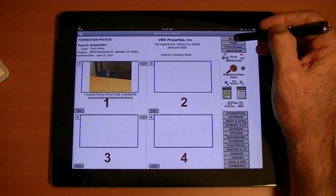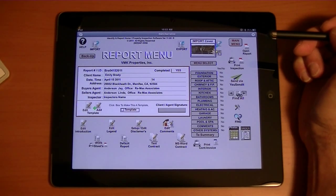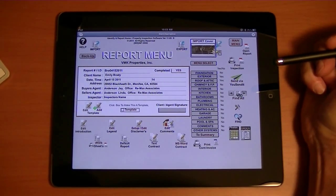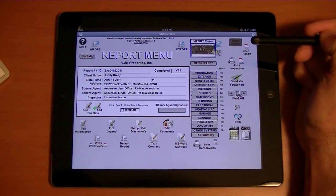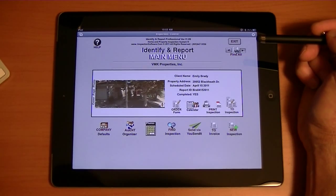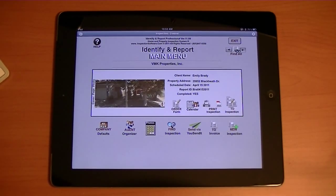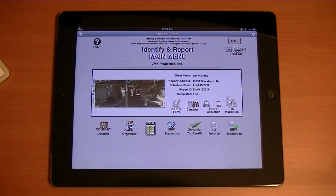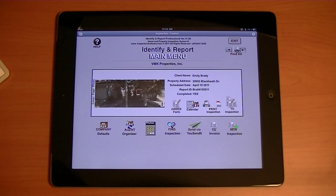From here all we would have to do is click print to the printer, or print to a PDF, and the system would go out and print. And that is the basics on how you use Identify and Report Professional on the iPad. This is a new program — it is an actual program, not just an app. We are not connected to any internet, so you can take this out in the field with no access at all, do your full report, and send it as well. Thank you very much. Good day. If you'd like more information, go to inspectionsoftware.com.